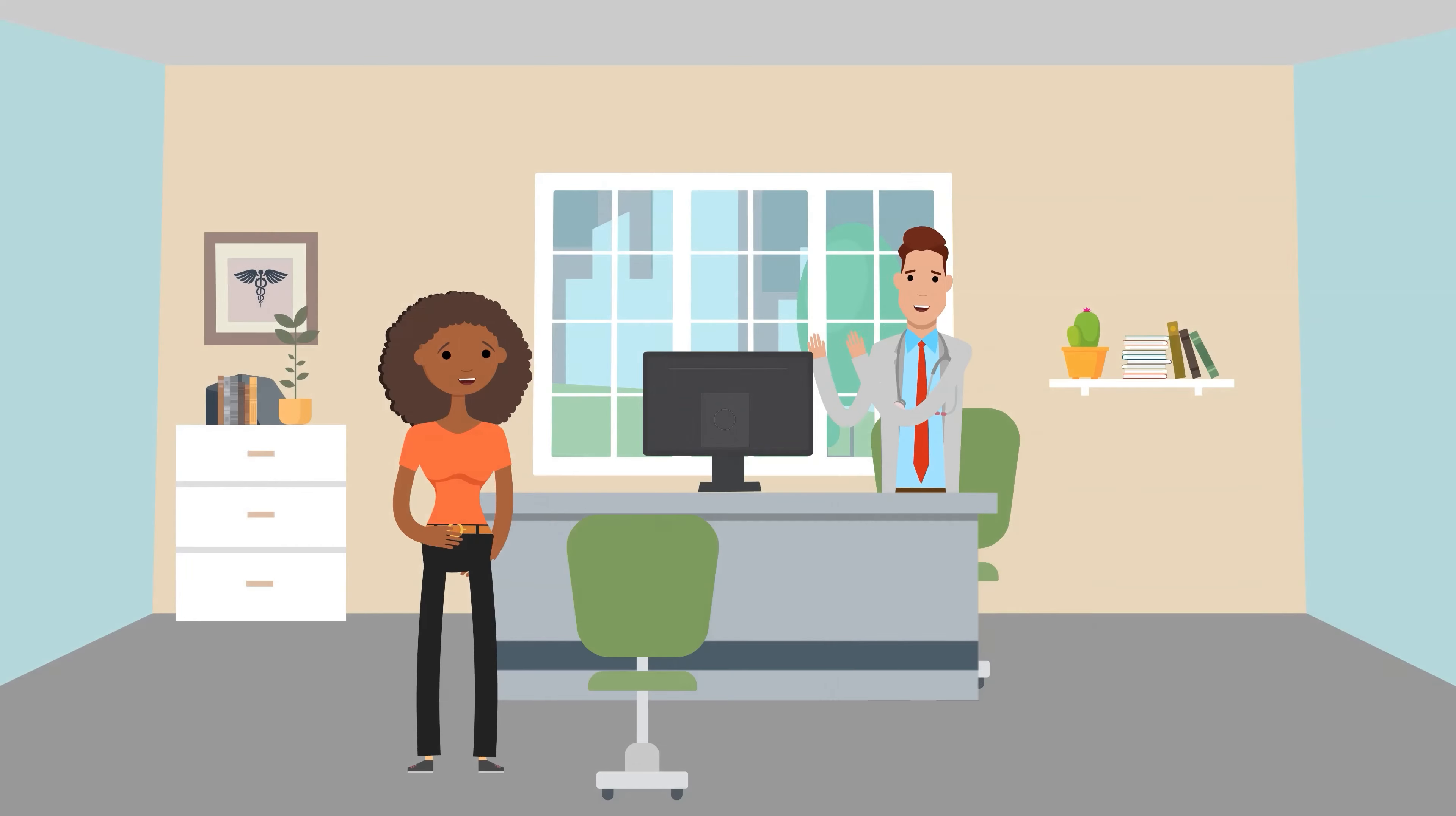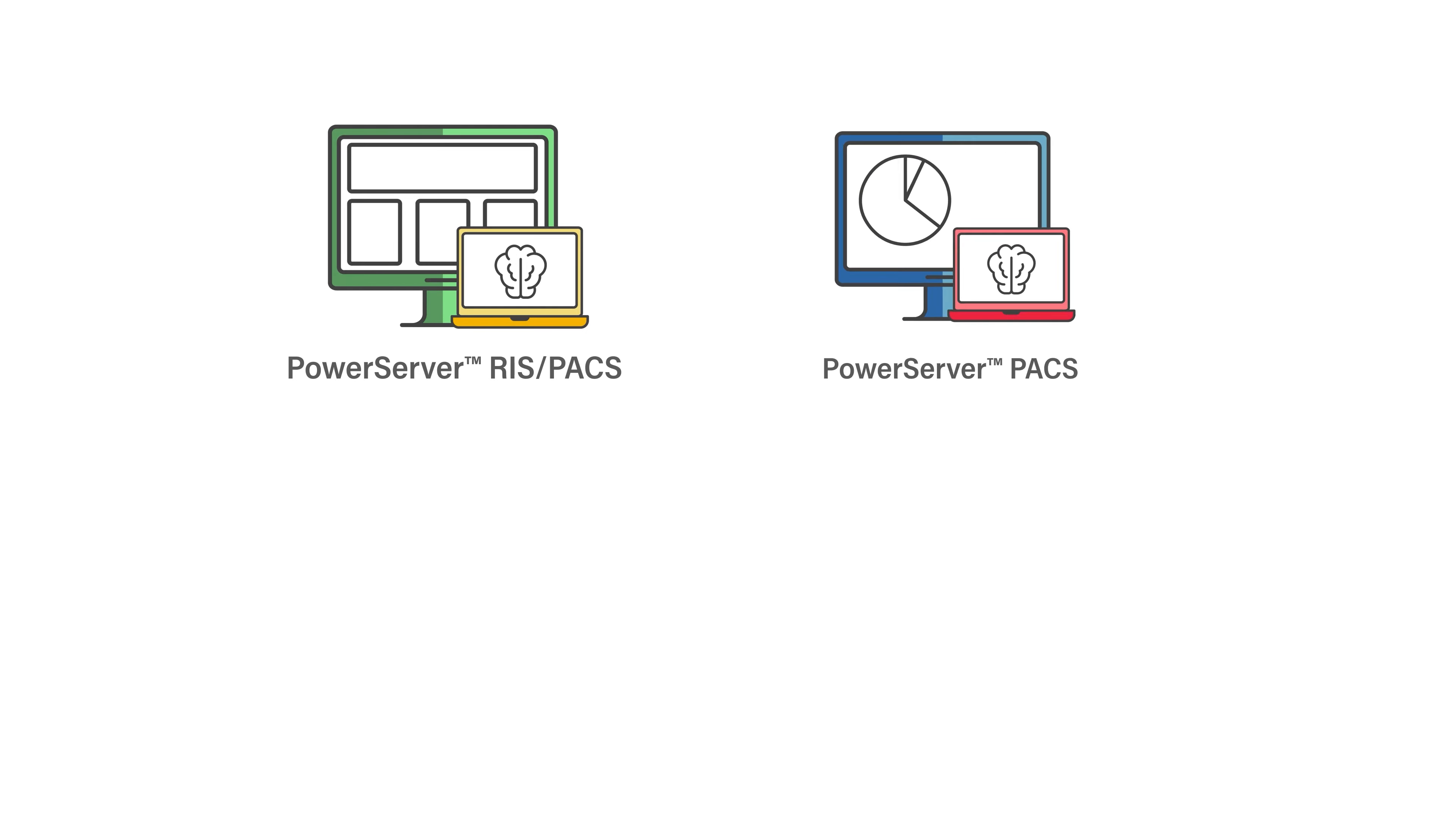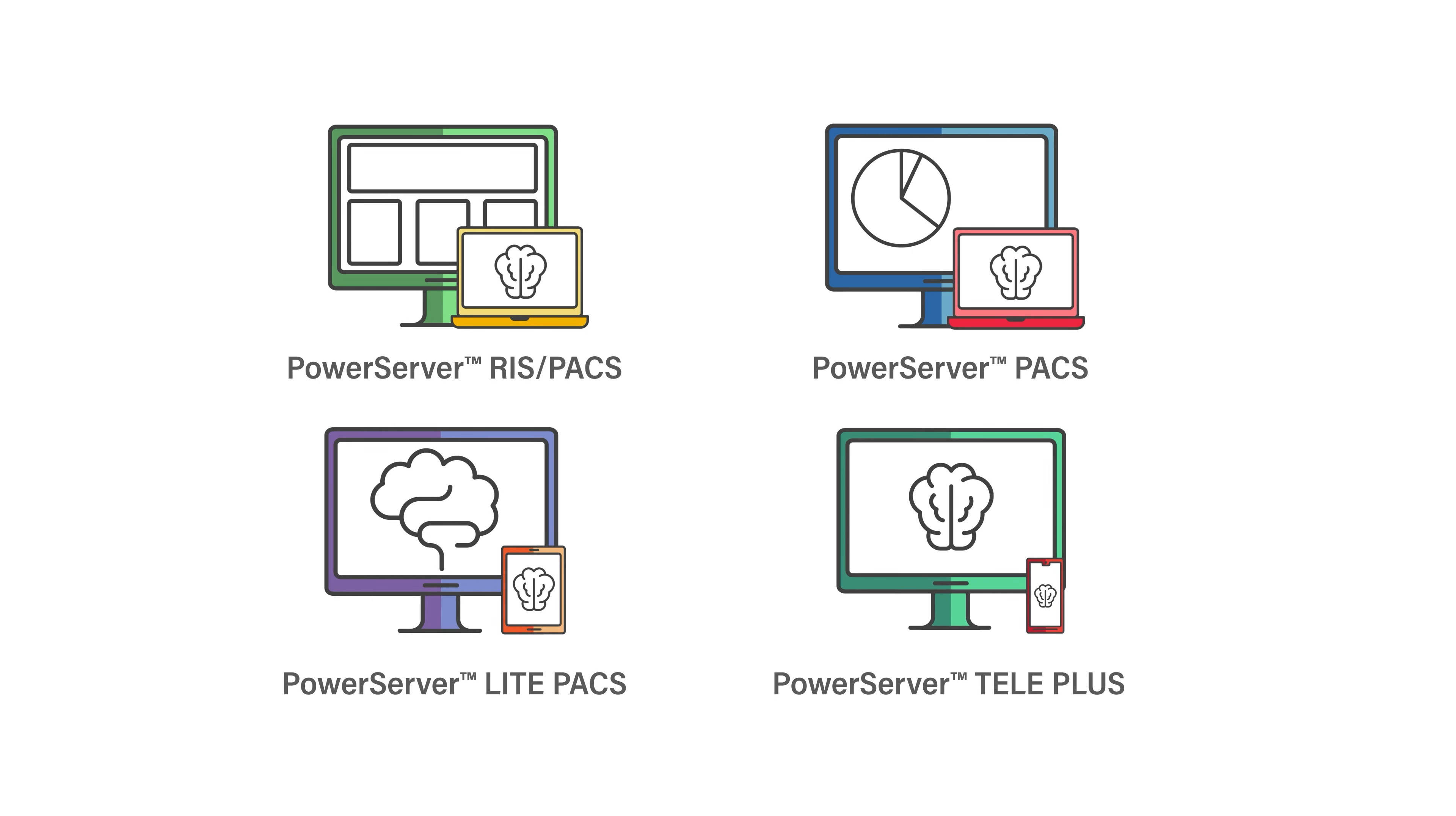Everything patients and physicians need for optimal care. And the best part, QR Snap is included within all our Power Server products.